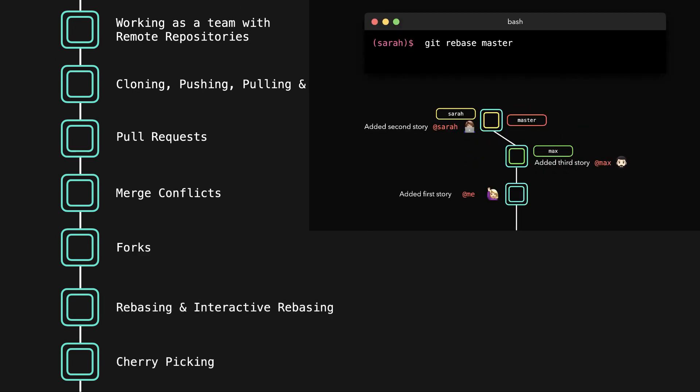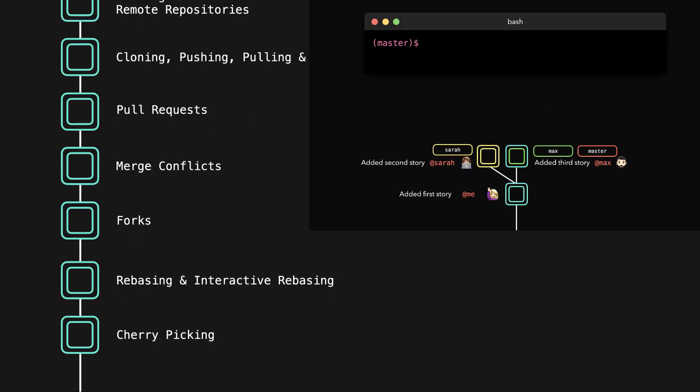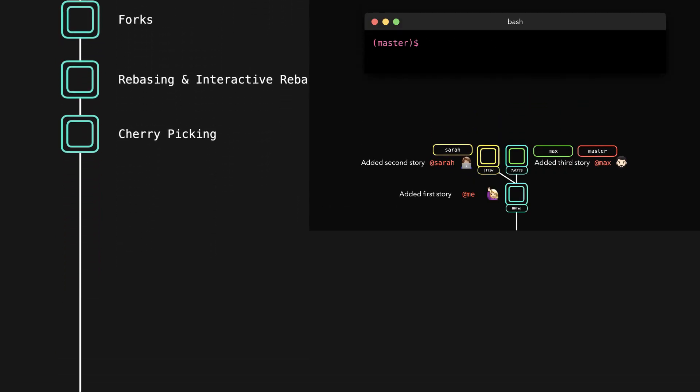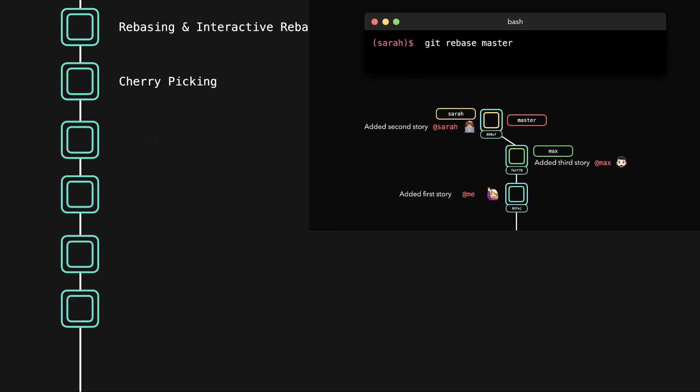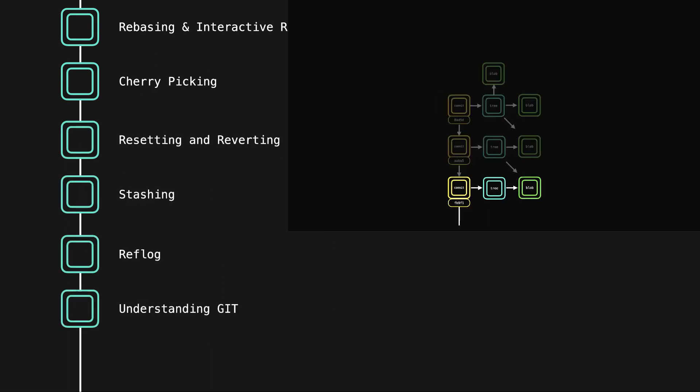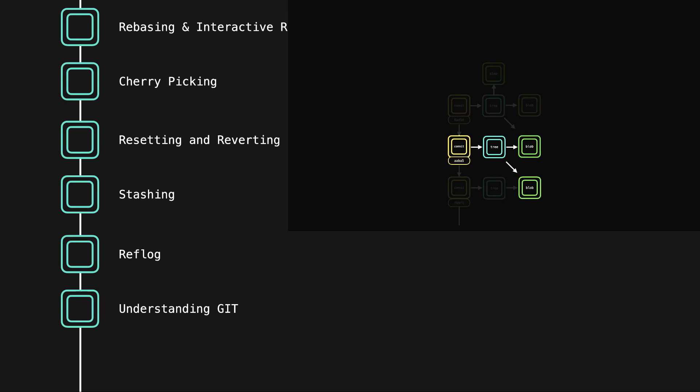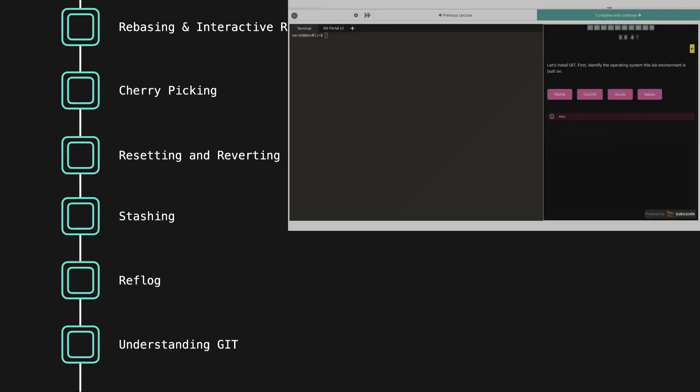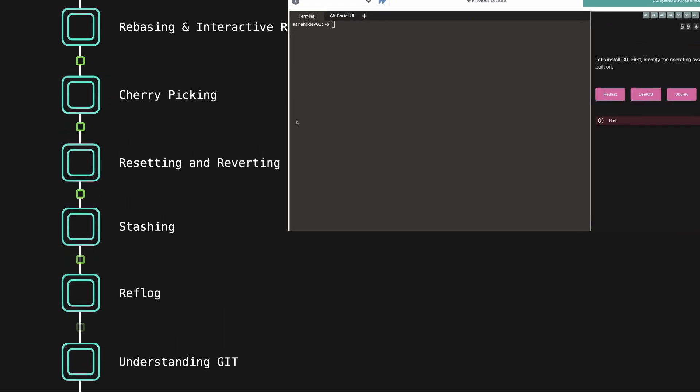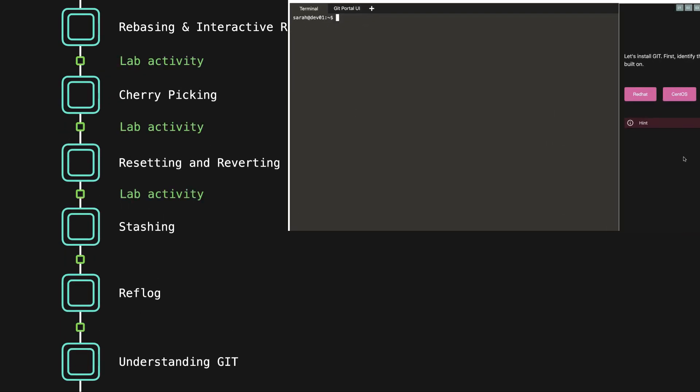Besides some common Git commands, we'll also cover how Git actually works under the hood to get a better understanding of what we're actually doing. After each section, you'll get to test your new information with hands-on labs.